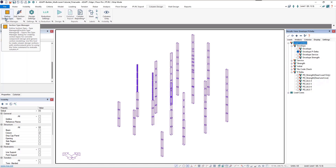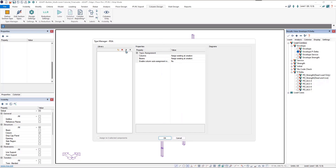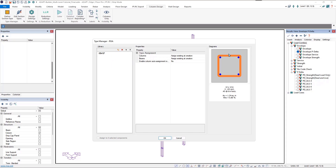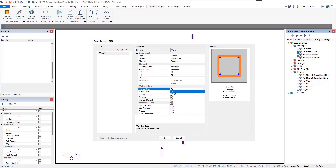On the column design ribbon, we can come up to the define section type icon and click that to open the type manager dialog. In the type manager dialog, we can add, modify, or delete section types. If I click New to add a section type, I can give it a name — so we'll say 12 by 12 for a 12 by 12 column. If I select the section type, I can see the material used, the geometry, as well as the reinforcement.